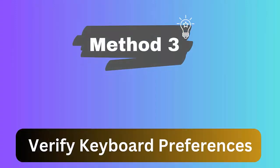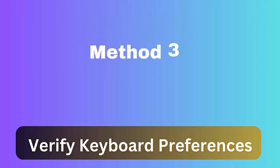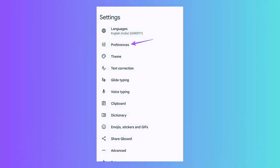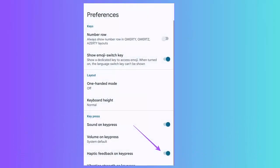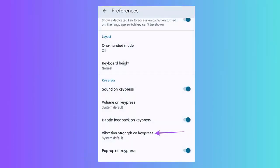Method 3: Verify keyboard preferences. First go to Settings on your device. Now move down and choose System. Here choose Languages and Input. After that, click on the on-screen keyboard. Next choose the keyboard on your device like Gboard. Then click on the Preferences option. Now move on and see if haptic feedback on keypress is turned on or not. Also verify vibration strength on keypress for keyboard option.